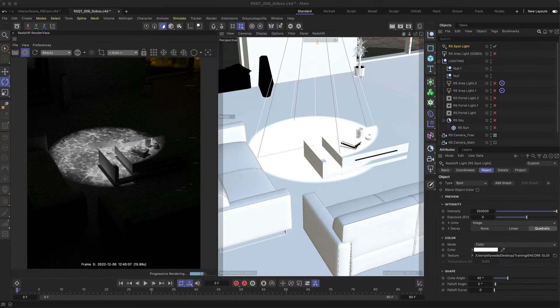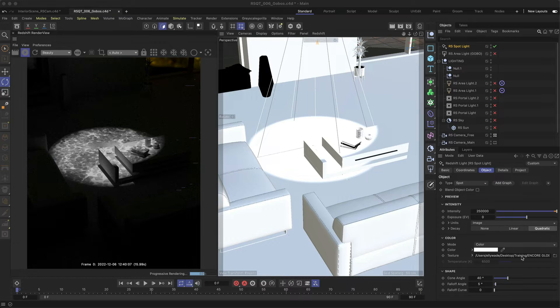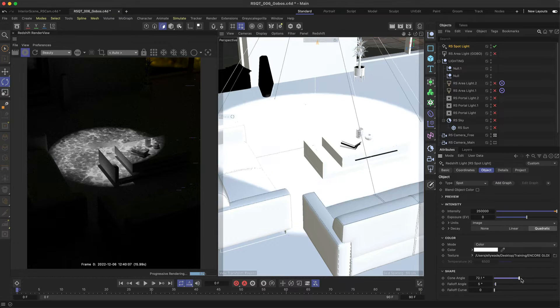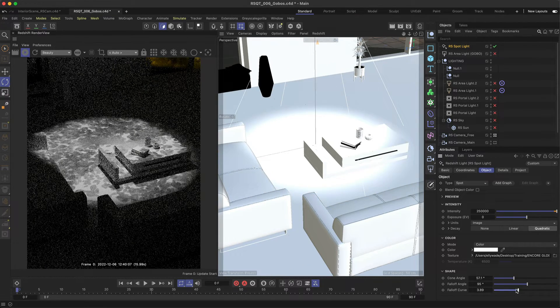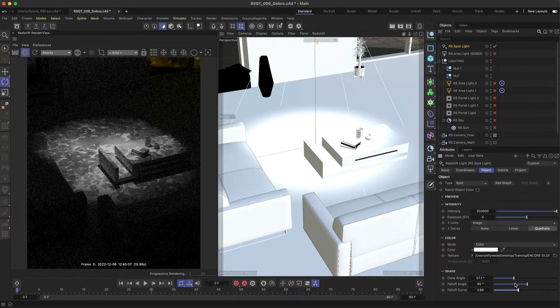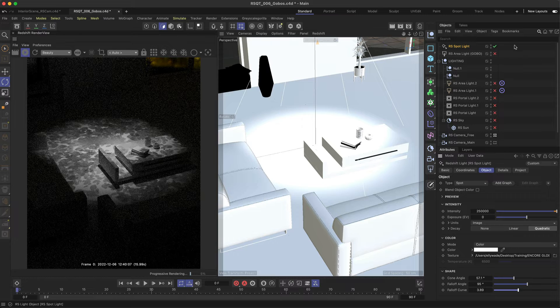From here you can adjust the shape of the spotlight by changing the cone angle, as well as creating a fall off around the edges with the fall off angle and curve options.